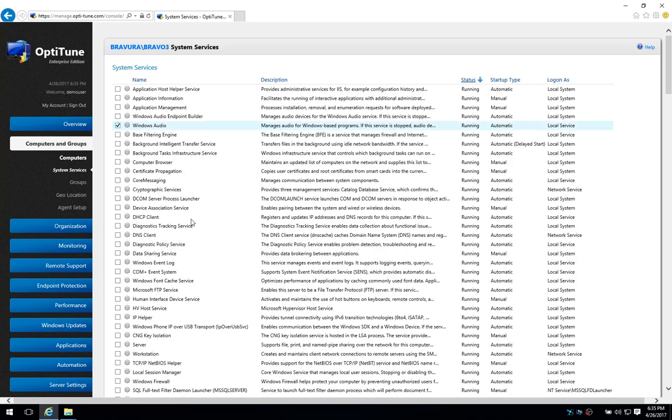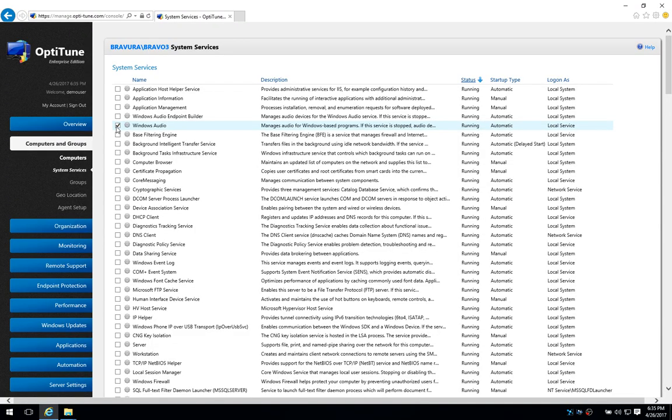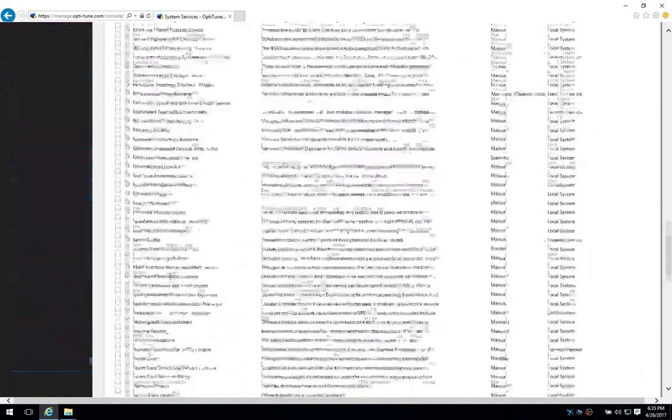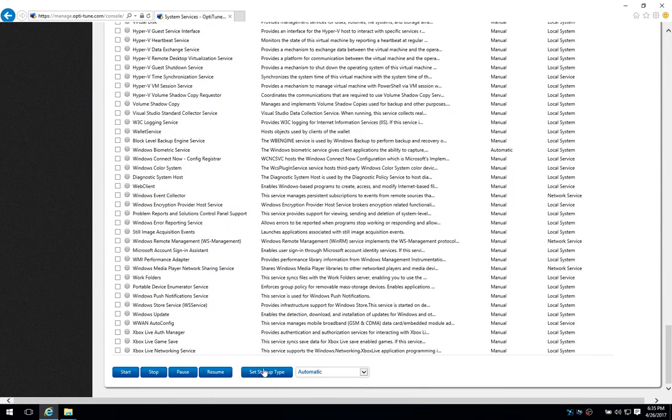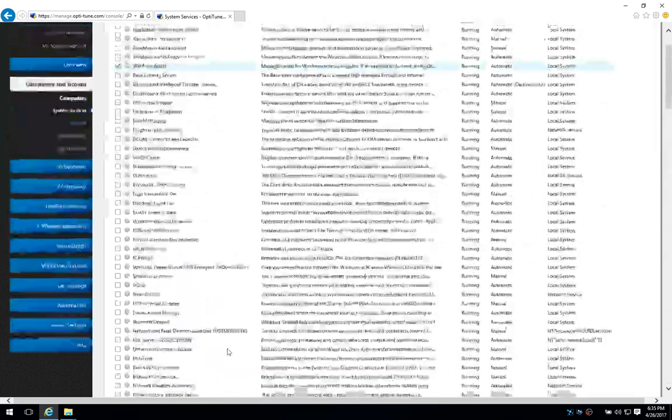You can then change a service. You can stop it or start it using the buttons again down here. Start, stop, pause, resume, etc.